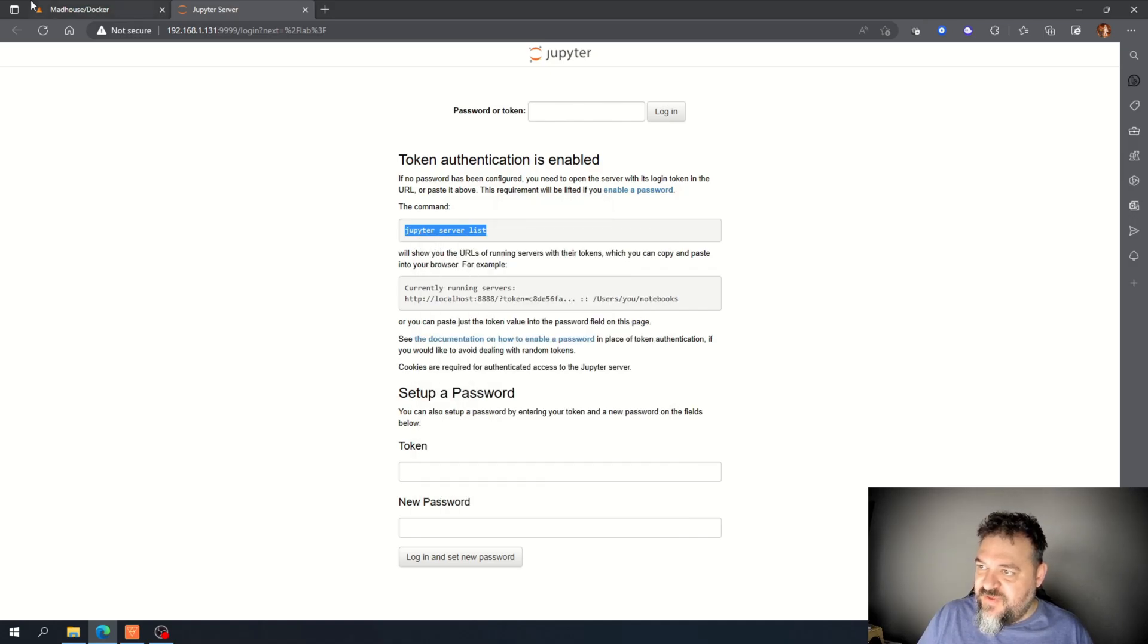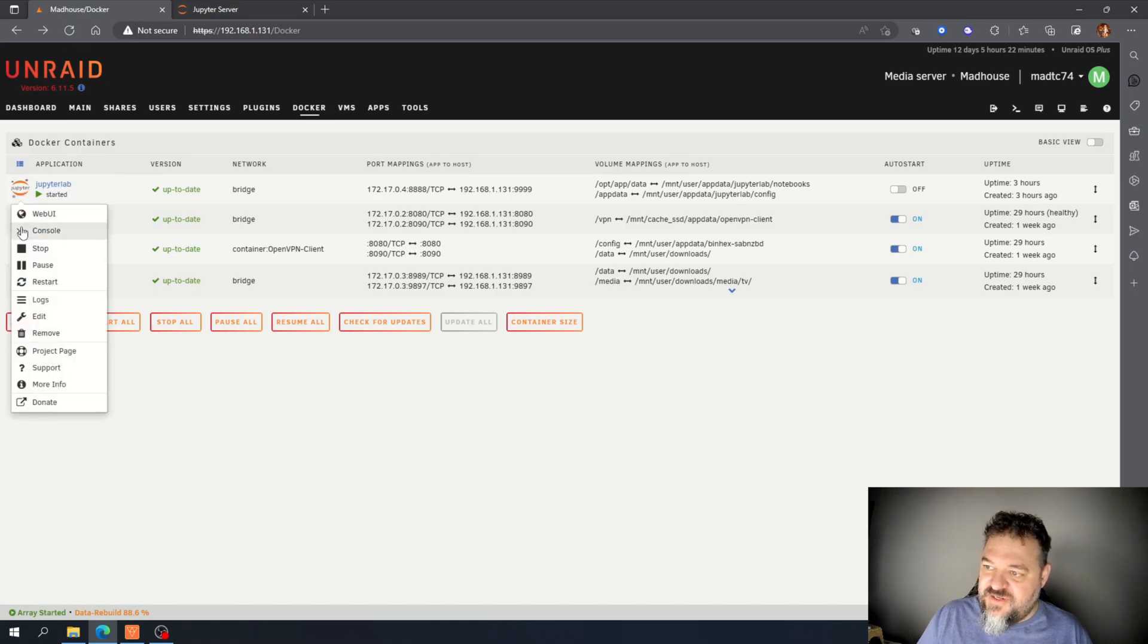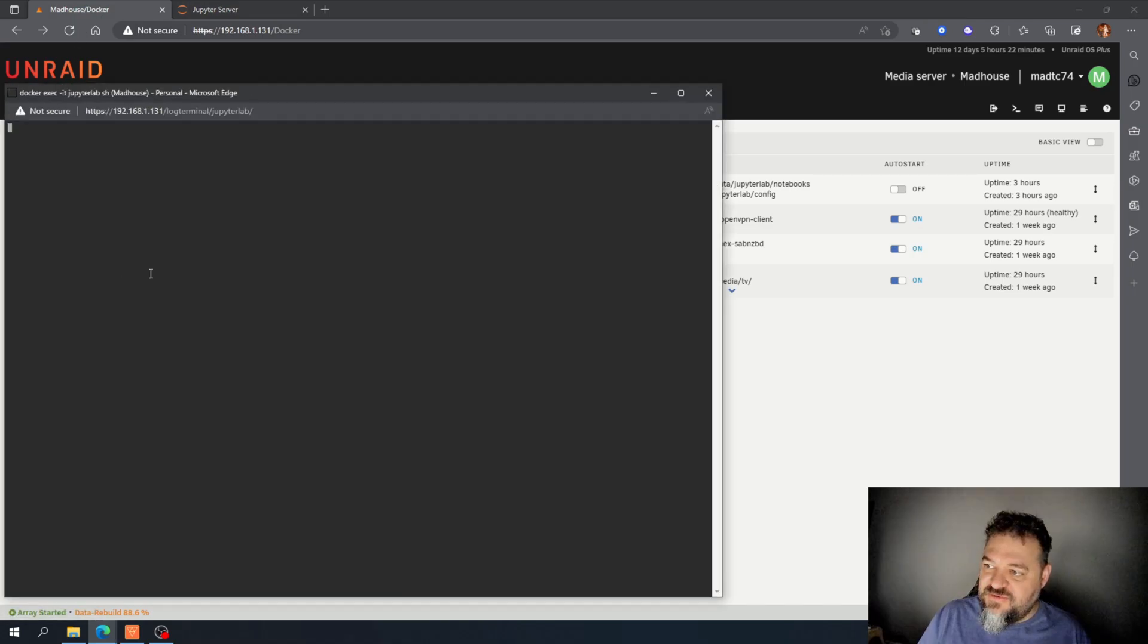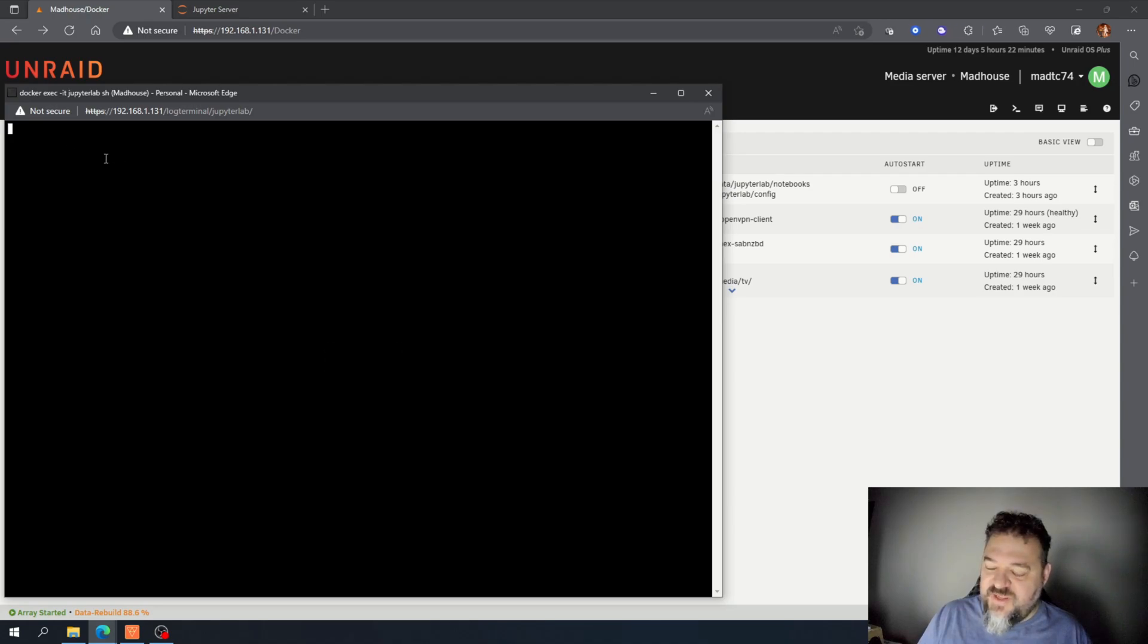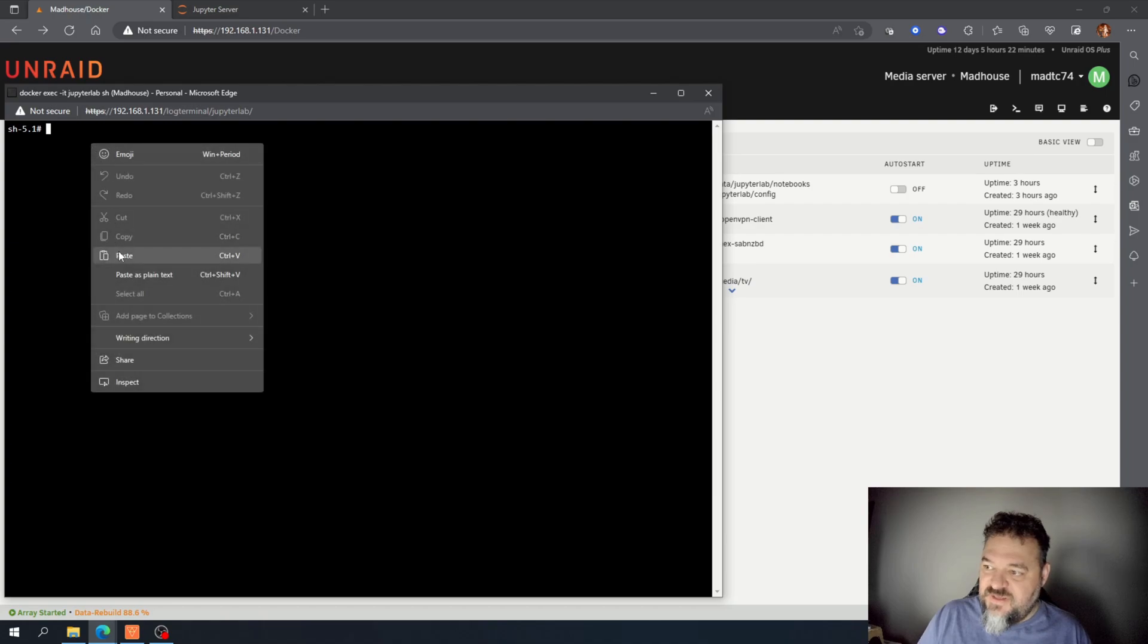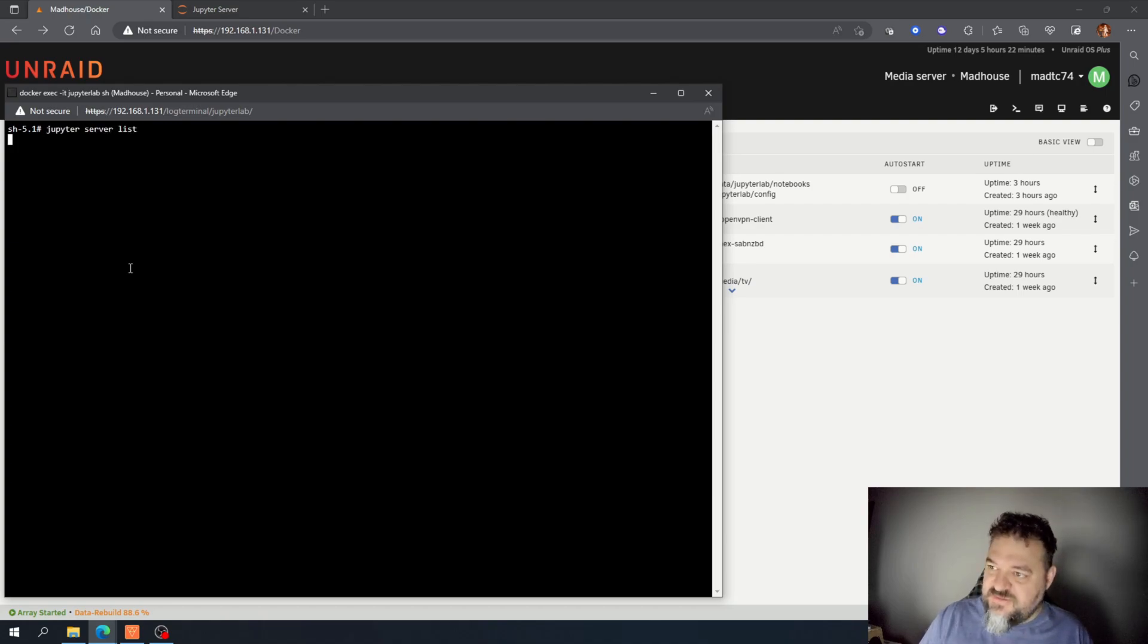So if I copy that, and to get there I go back to my containers, click on it, and go to console. Then I'll be able to run that command and just paste this plain text and hit enter.